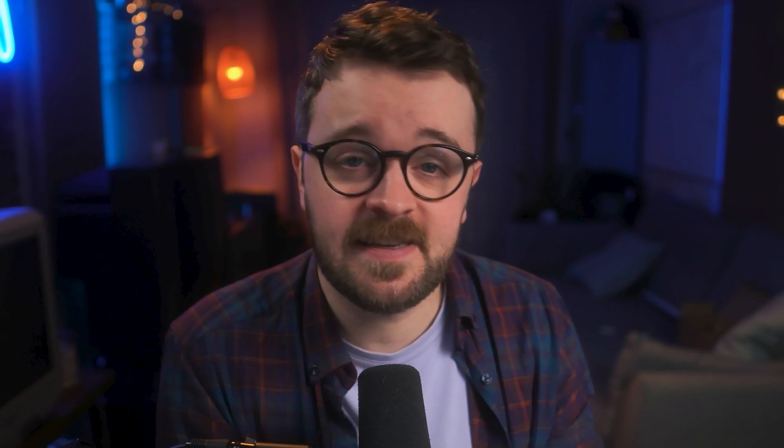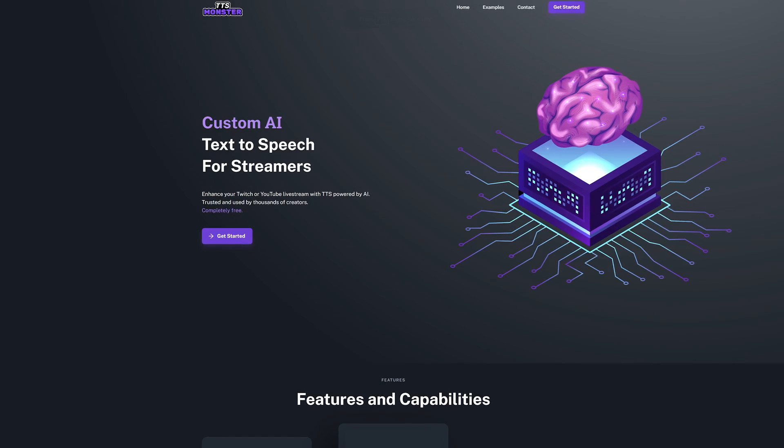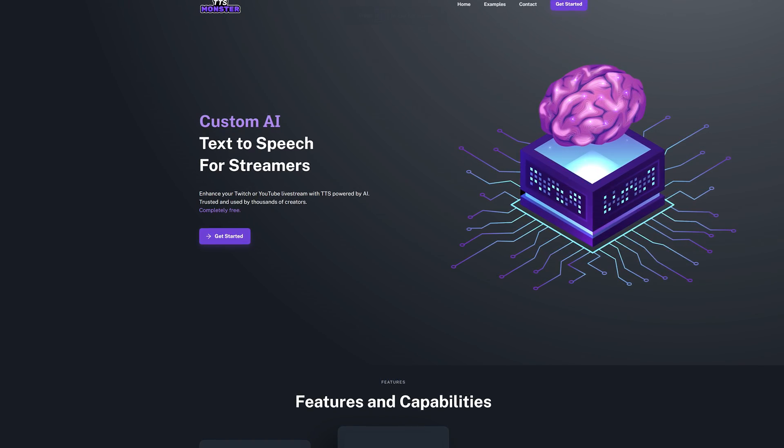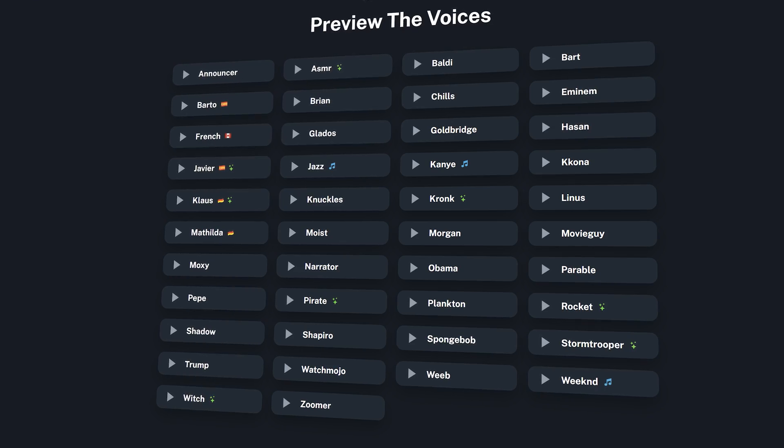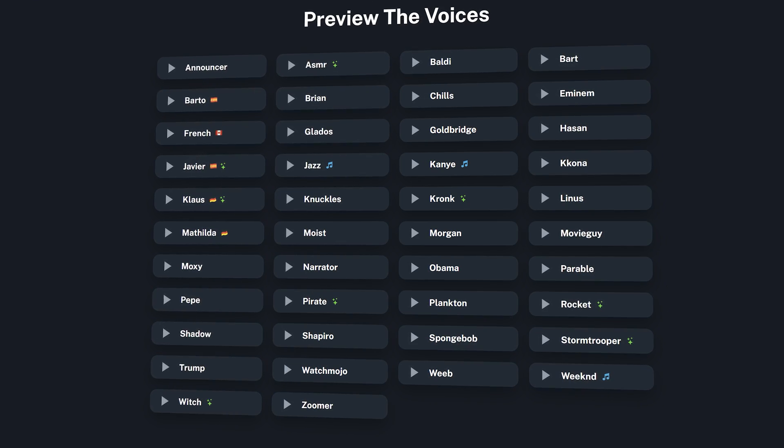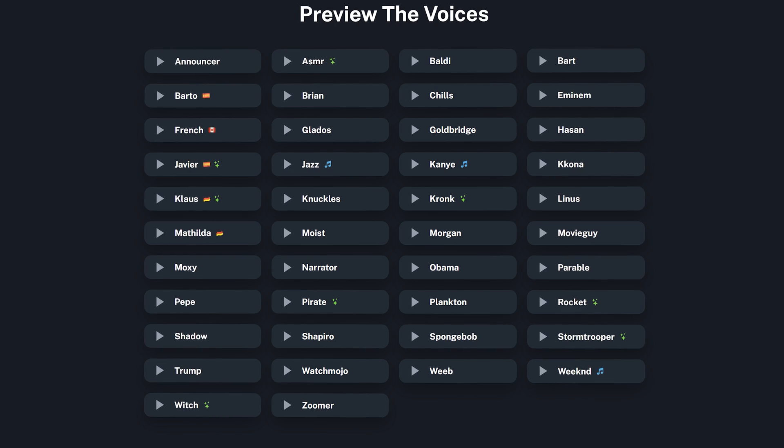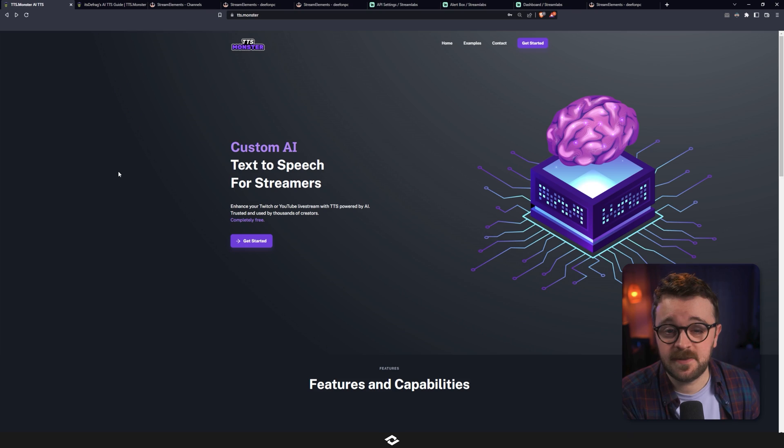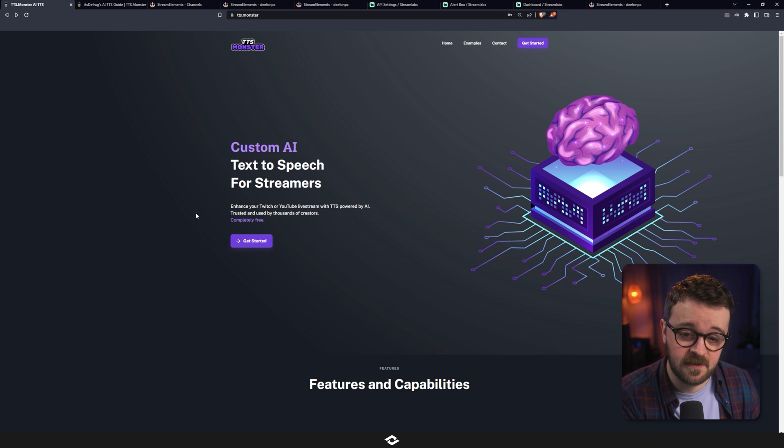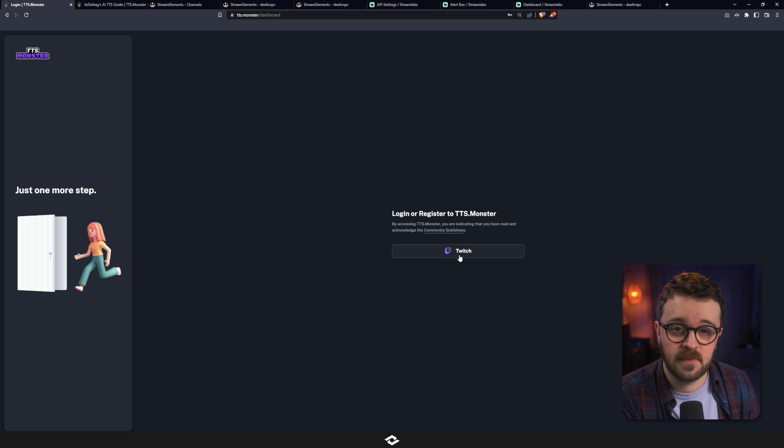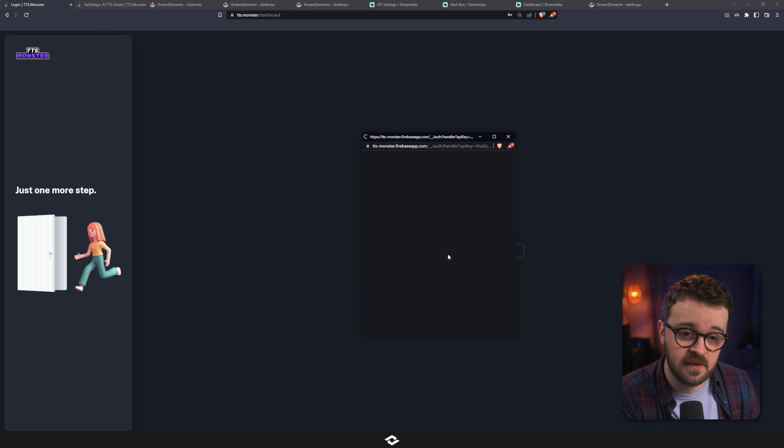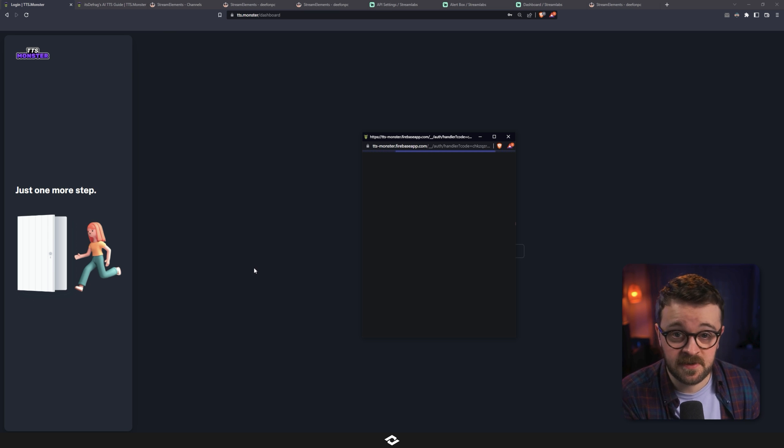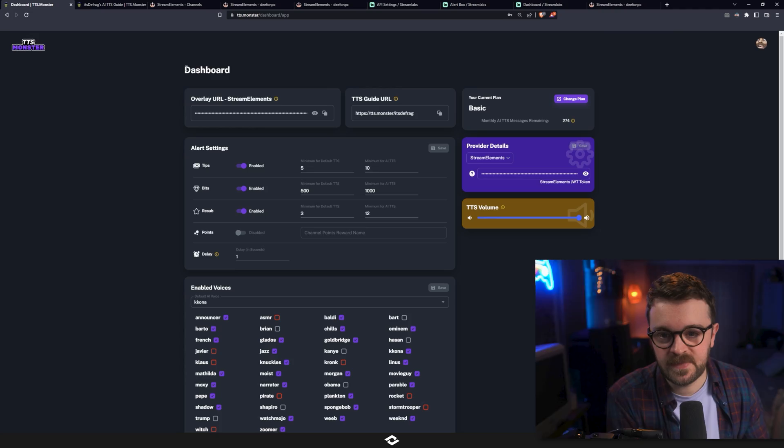What you just heard there was TTS Monster. It is a custom AI text-to-speech for streamers that uses all sorts of different voices that you might recognize from characters in games or TV shows or films. And it's pretty cool. It's also free. So yeah, let's get started. And to do that, we need to head over to tts.monster and click the Get Started button. In here, click on the Twitch button and it's going to log you into the TTS Monster dashboard. Now, if you're a YouTube streamer, don't worry. You can use all this on your YouTube streams as well. You just need a Twitch account to log in. That's the only prerequisite.